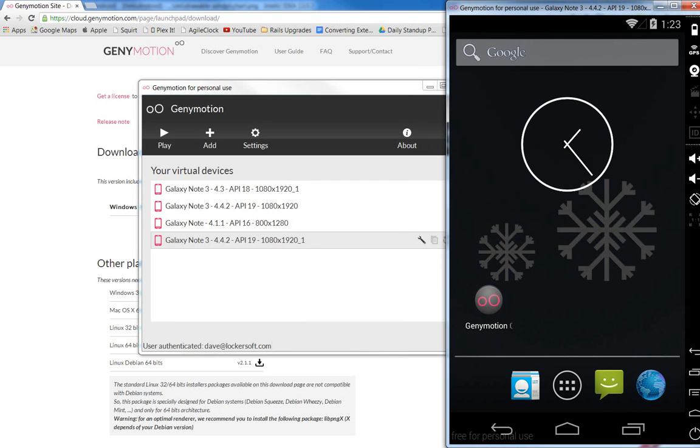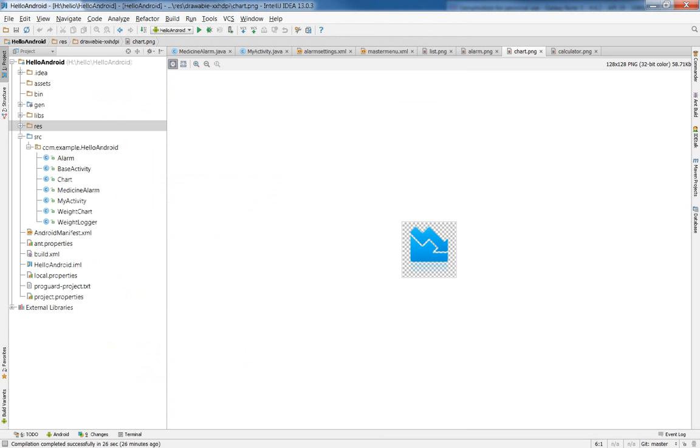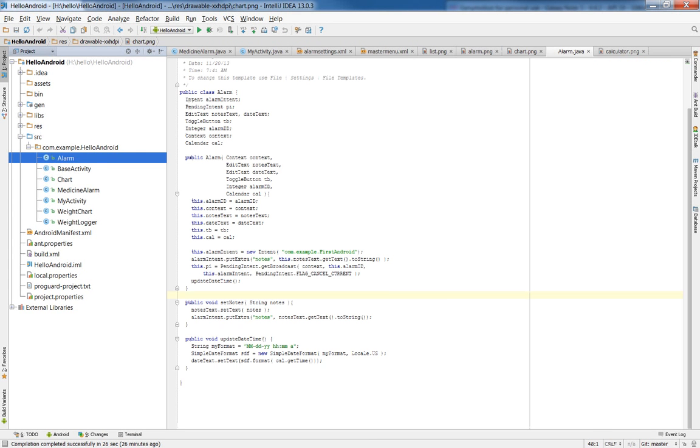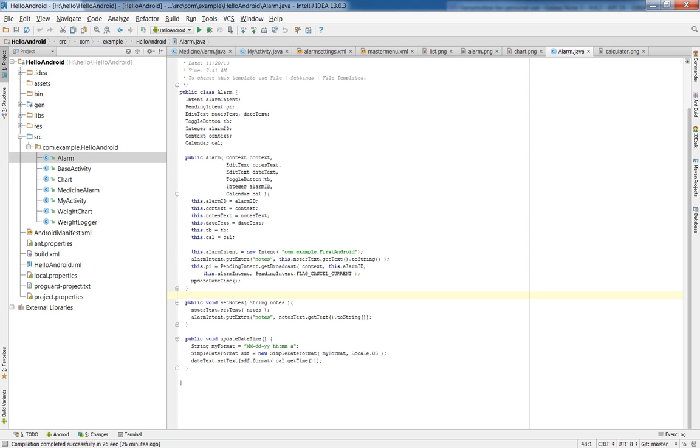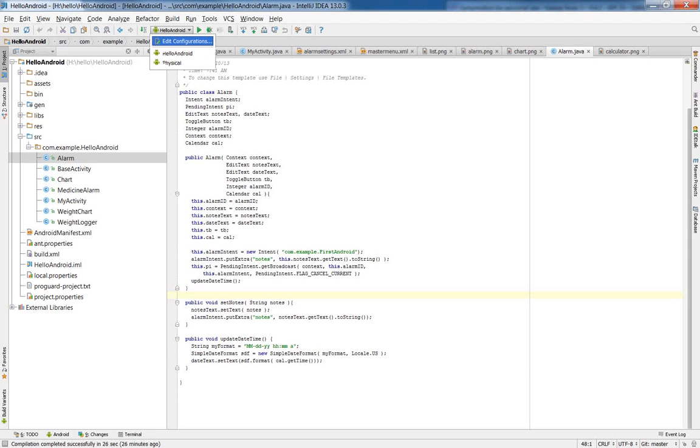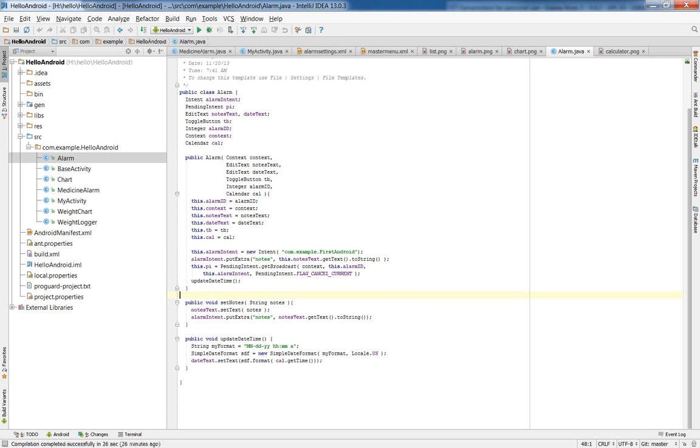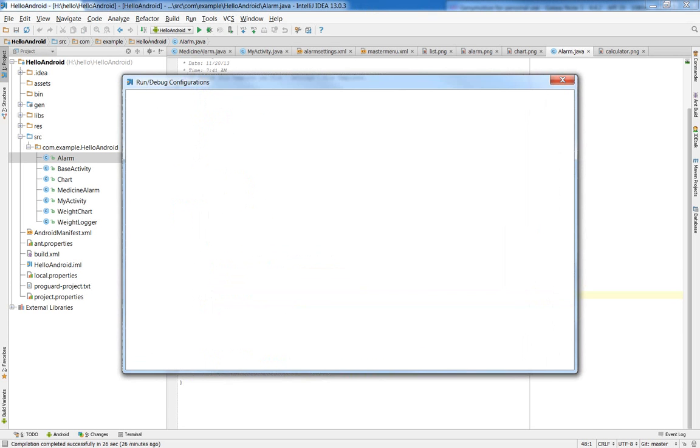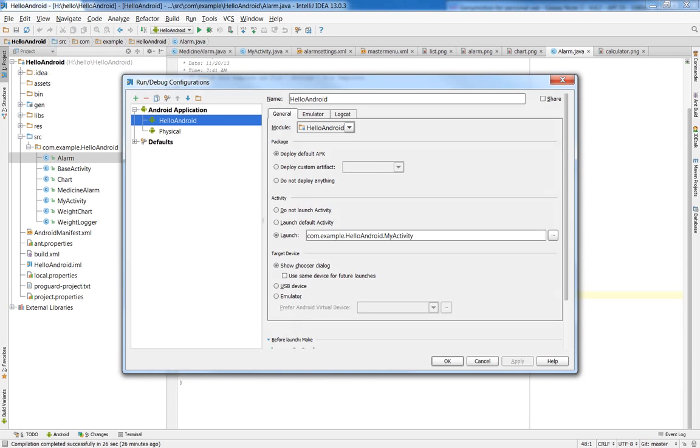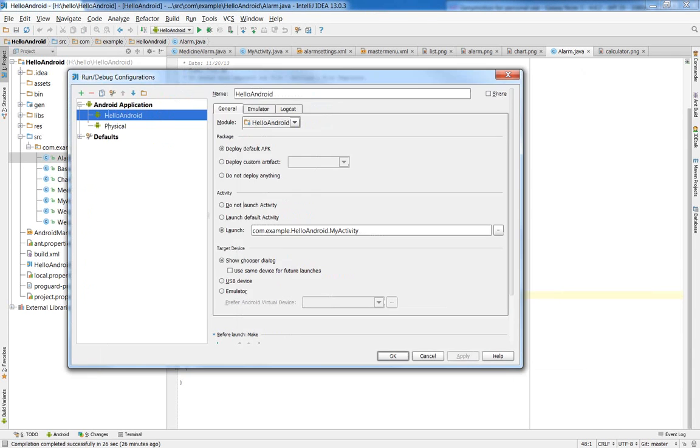Let's now go into IntelliJ. And I've got a project open here. This is a standard alarm system. And when I run this, I need to change the configuration so that it doesn't use the built-in Google virtual machine.